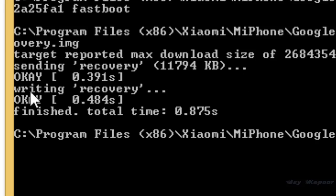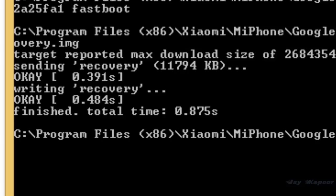Now the recovery is successfully flashed. It may take 5 seconds to flash. Once it's flashed, disconnect your phone.